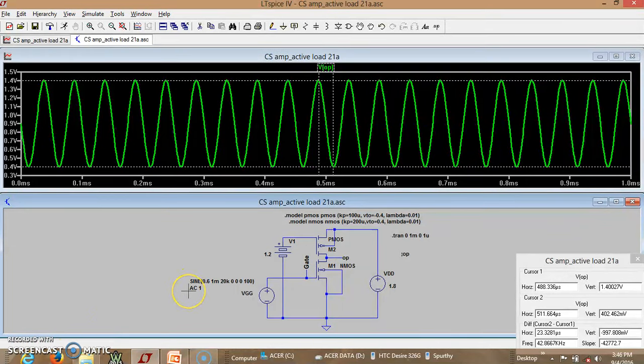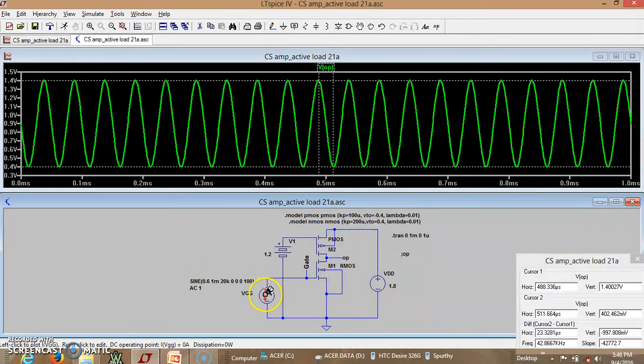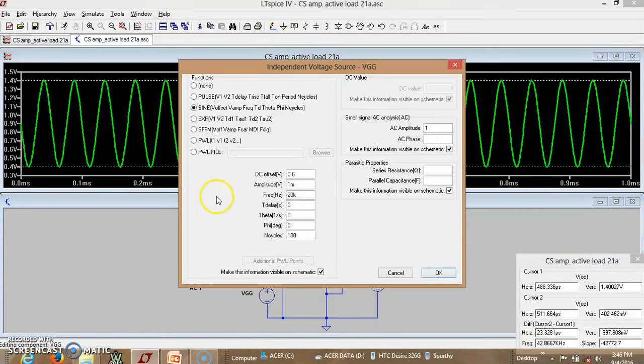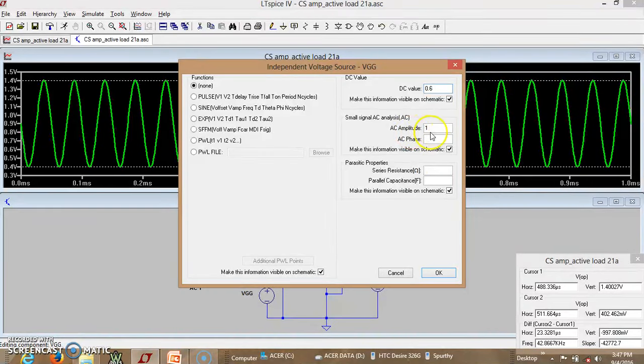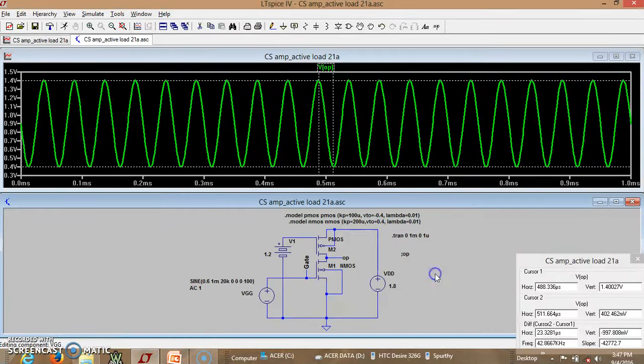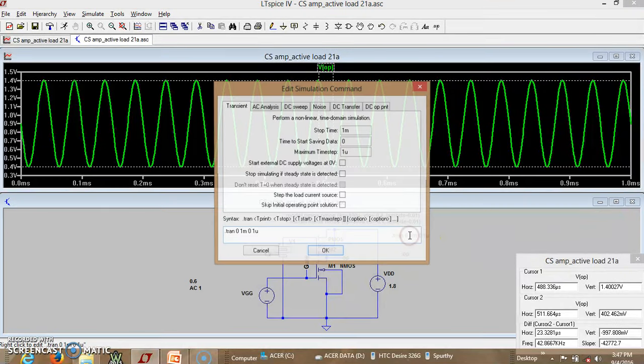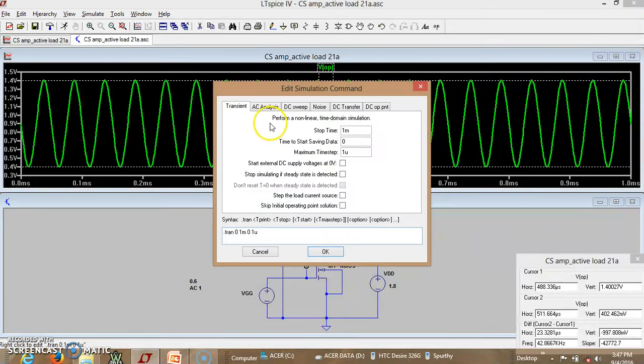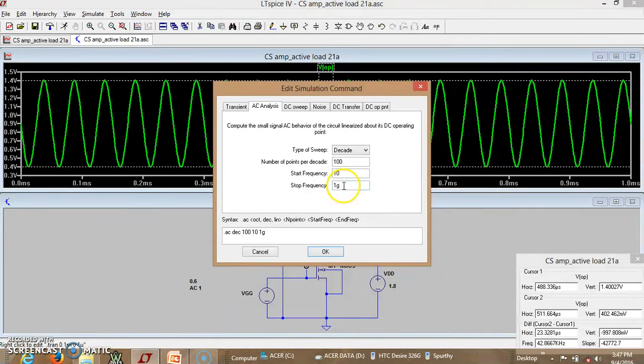We shall also see how do we see this gain in another way. So that is we can certainly see the gain using the AC sweep also. For that you have to make slight changes here. The input should be made as AC. And whatever DC voltage that is supposed to be given for that MOSFET. Let us give it here 0.6. The AC amplitude is 1. So let me say OK now. Since I am not specifying the frequency. It will be a frequency very small. For which I am supposed to change the simulation command also. I should be AC analysis now. Let the sweep type be decade. And number of points per decade be 100. Start frequency 100 Hertz. And stop frequency is 1 gigahertz.